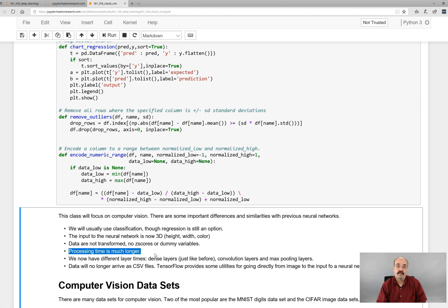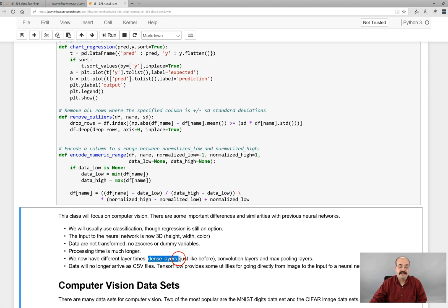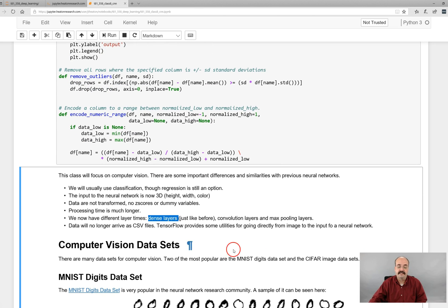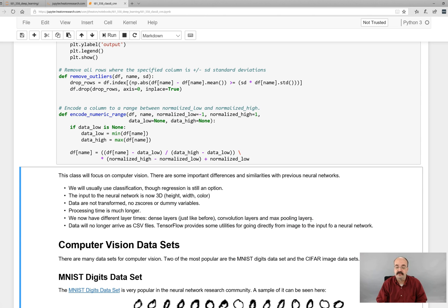There's a module in this course entirely on high performance computing. And we'll see how to use GPUs and other characteristics or AWS Amazon Web Services to make these things run much faster. We'll now have a variety of different layer types. Before we just had dense layers. But now we're going to have convolution layers and max pooling layers. And later on, we'll even see dropout layers. Data will no longer arrive as CSV files. TensorFlow provides some good utilities for going directly from image to input for a neural network.